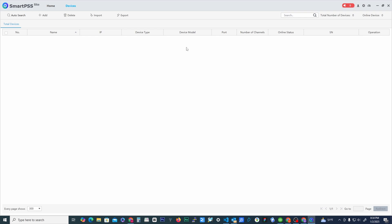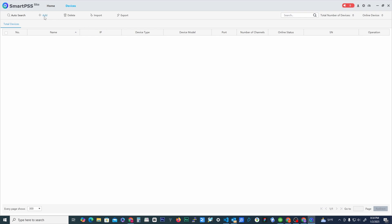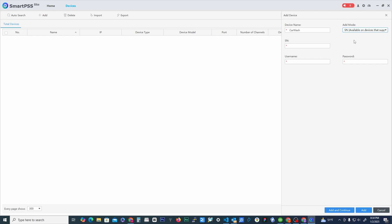We would then go to add. When you're here, the first thing we'll do is we'll give the device a name. I'm just going to say car wash. Under mode, we want to change the IP domain to serial number.